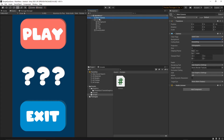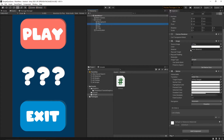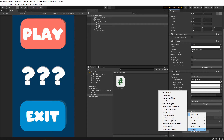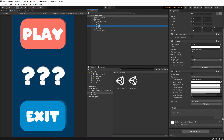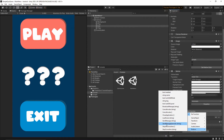Select the Main Camera and make sure the projection mode is set to Orthographic. Go to the Scripts folder, grab the Buttons script and drop it onto the Main Camera. Select the Play button, go to the OnClick event, click the small plus, drag the Main Camera into the object field, and from the functions select Buttons > LoadScene. Enter 'game scene' as the scene name. For the Exit button, do the same but select Buttons > CloseApplication.